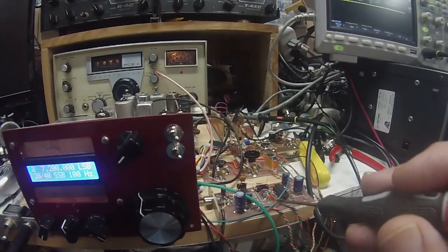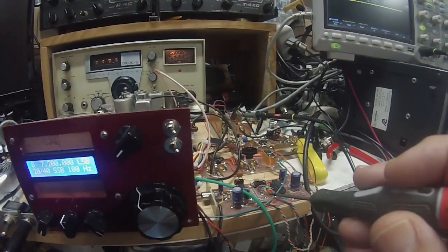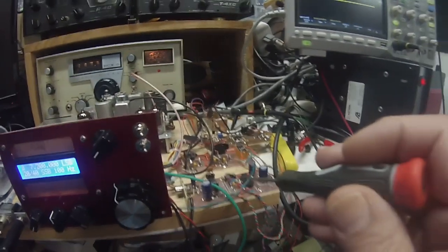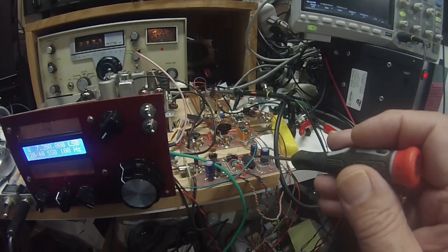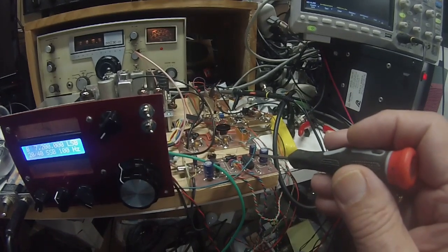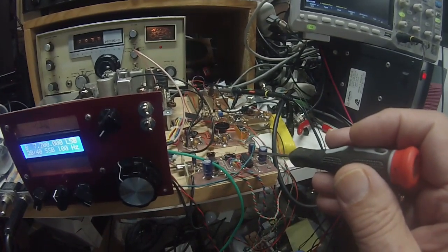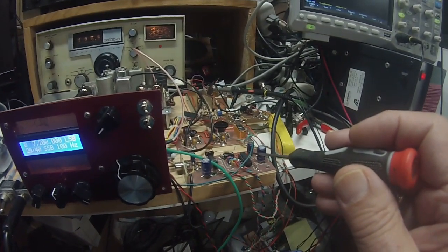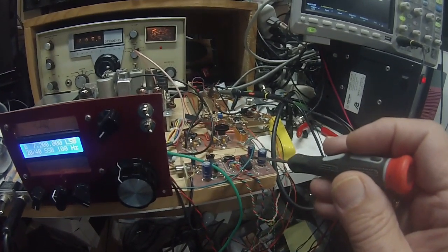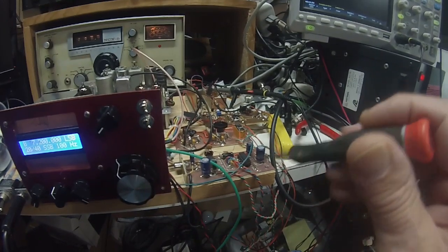This is the audio amplifier stage with the NE5534 and an LM380N 14 pin. You can put out about two watts.